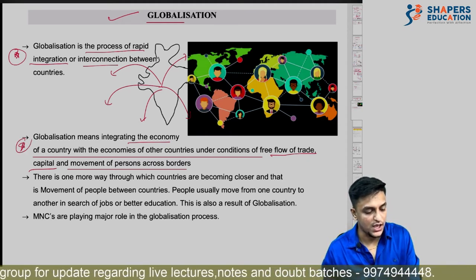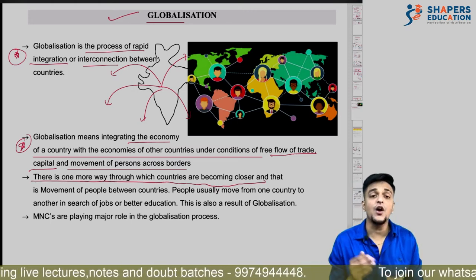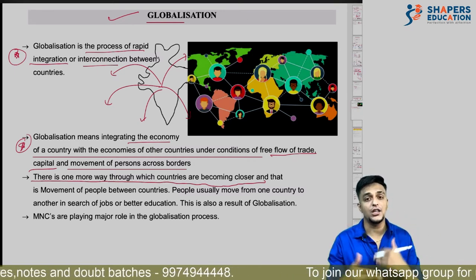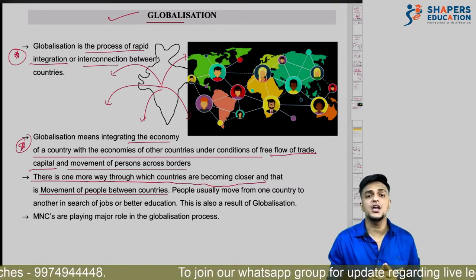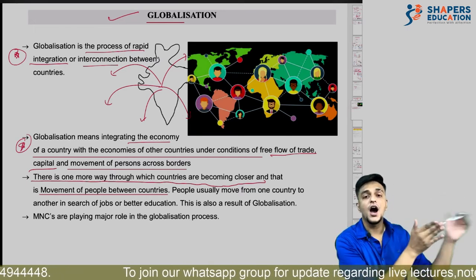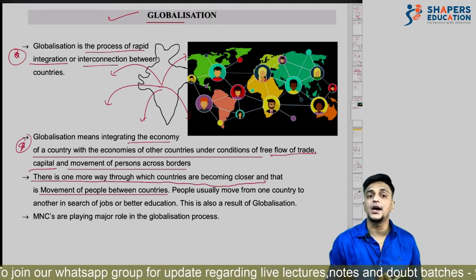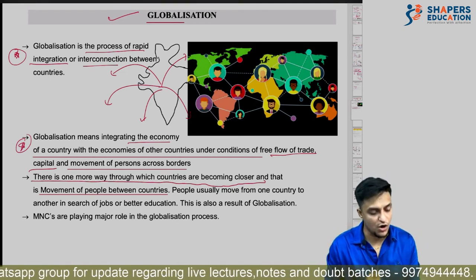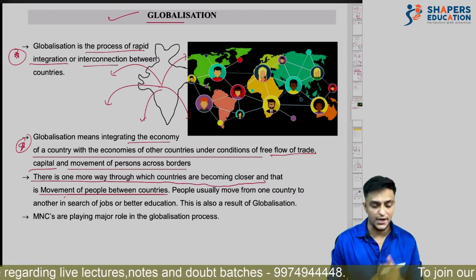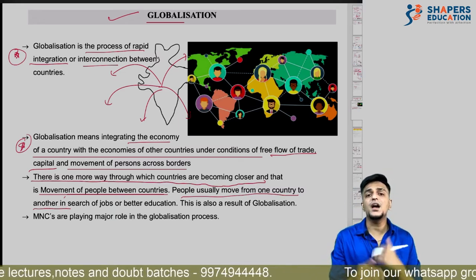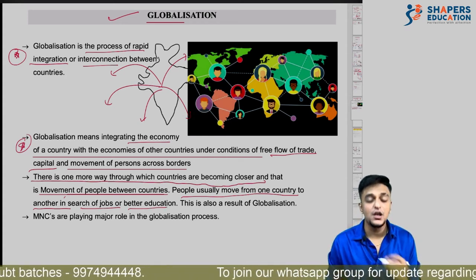This definition of globalization must be remembered well. There is one more way to understand how countries are becoming close — that is related to movement of people. Many Indians go abroad for higher studies or better career opportunities, or foreigners come to India. This migration — movement of people between countries — is also made possible by globalization. People usually move from one country to another in search of jobs and better education facilities.